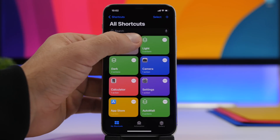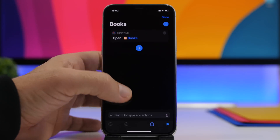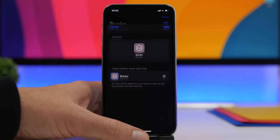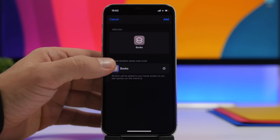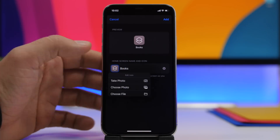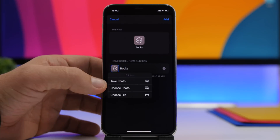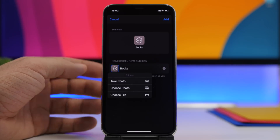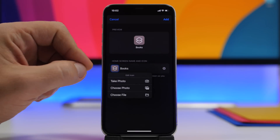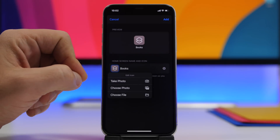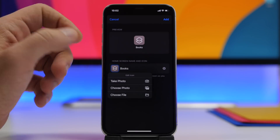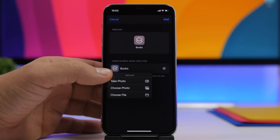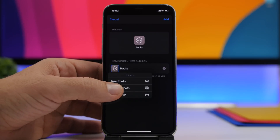Now tap on the three dots, tap the Share button, tap Add to Home Screen. Tap the little icon and it will let you choose a photo you have saved and set it as the icon for this shortcut. Let's go ahead and pick a custom icon that we have saved.